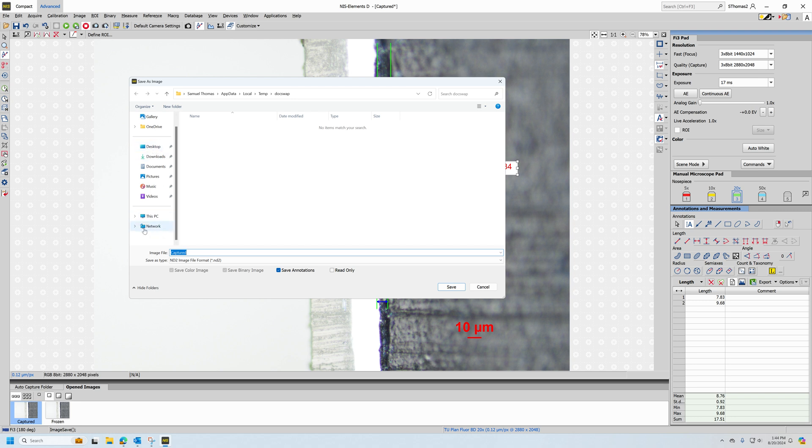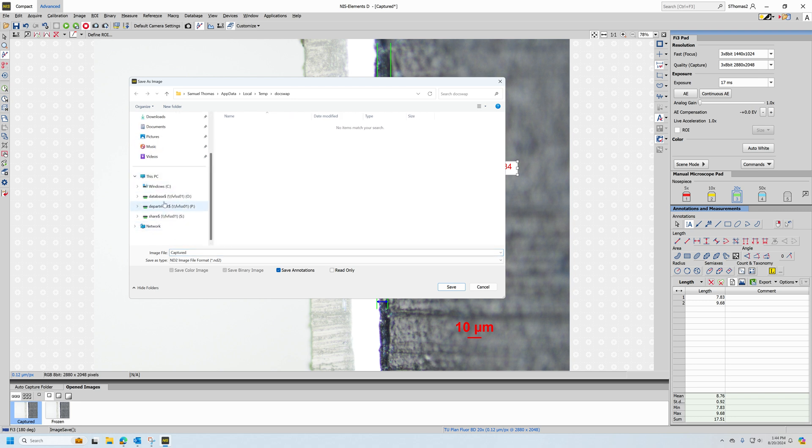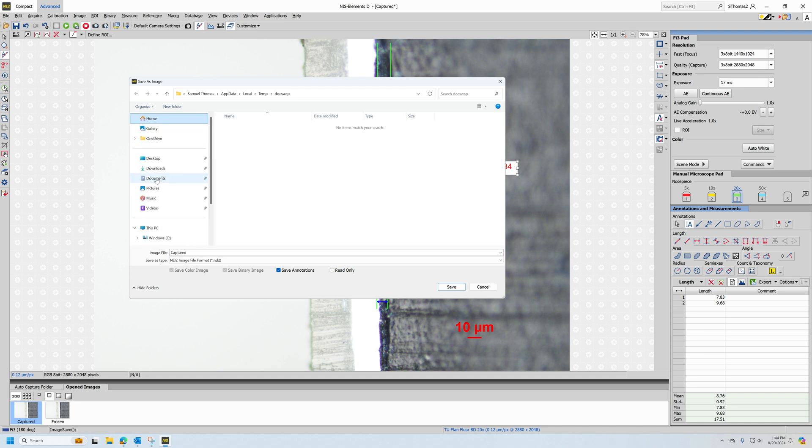I can save to any of the mapped drives that are on the server, or I can save locally to the desktop or to documents or pictures. For example, if I say desktop, I want to save to the local desktop, I want to give a name, I can say sample image.